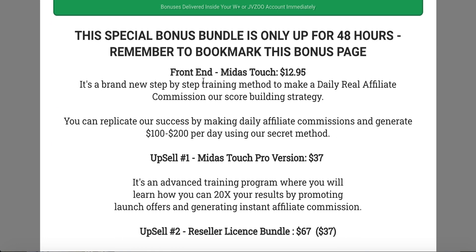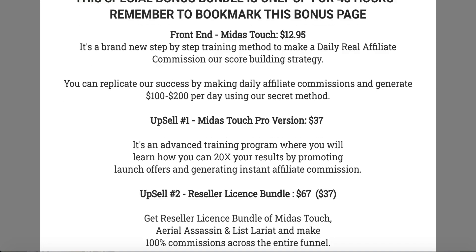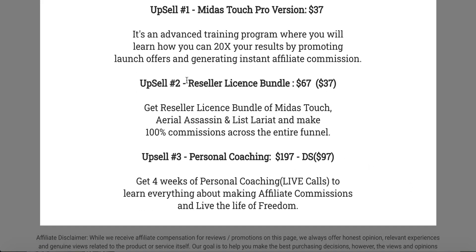Let's talk about the funnel. The front end — Midas Touch — is going to cost you $12.95. It's a brand new step-by-step training and method to make daily affiliate commissions using a store-building strategy, with the goal of replicating success making $100 to $200 per day using their secret method. Upsell number one is Midas Touch Pro — advanced training to 20x your results promoting launch offers and generating instant affiliate commissions — normally $67 but with a downsell at $37.